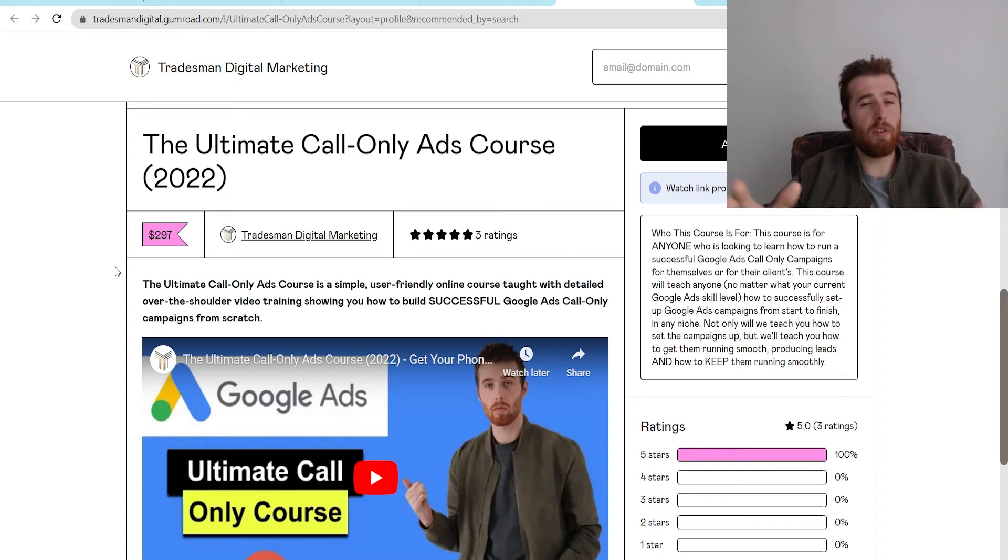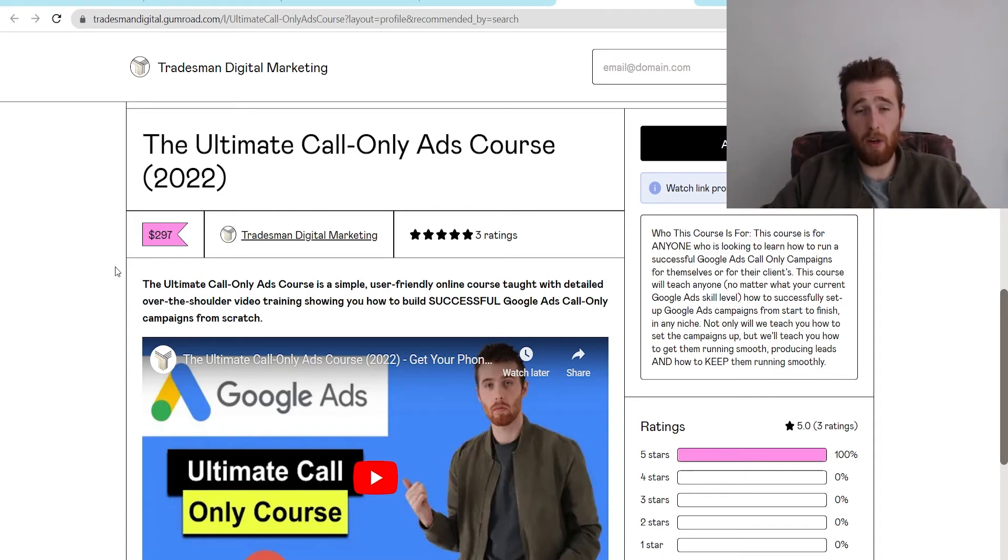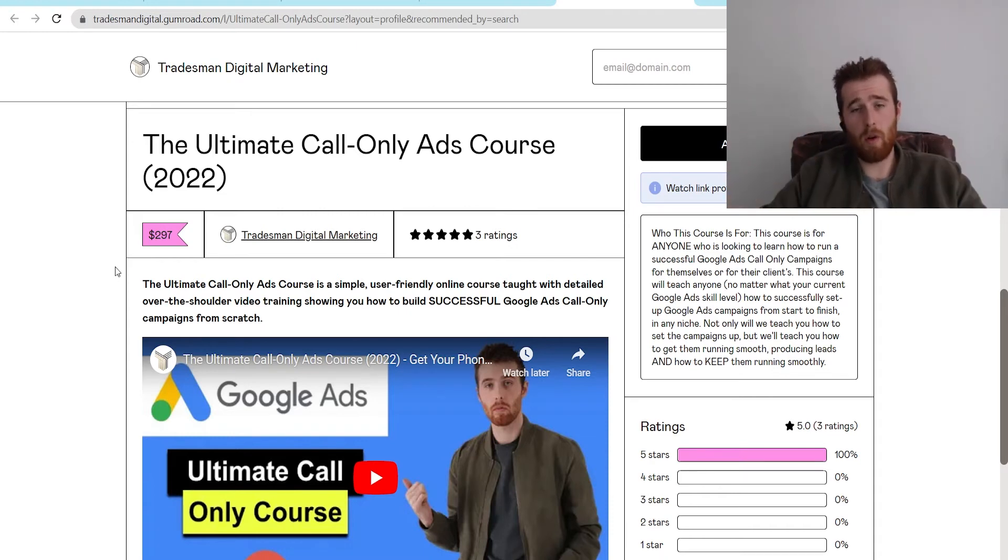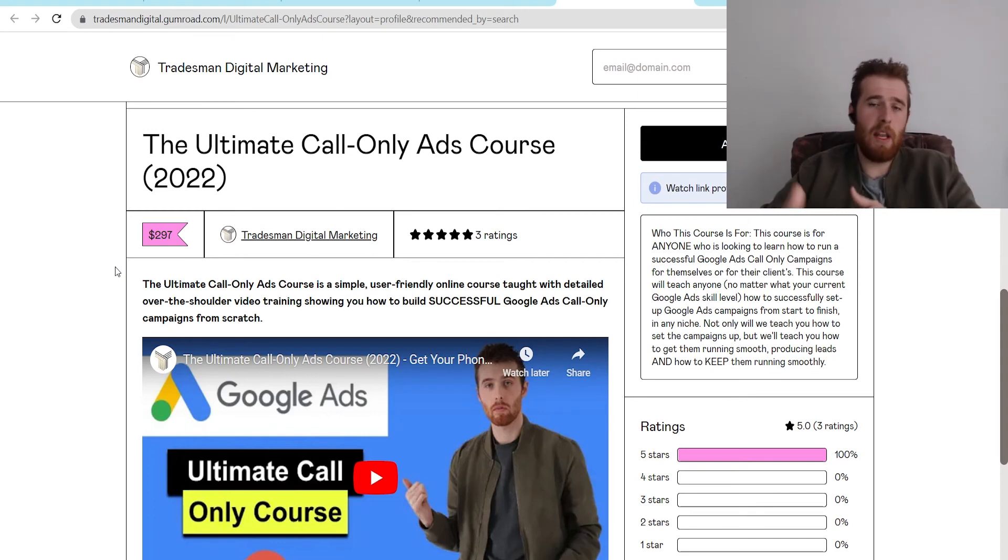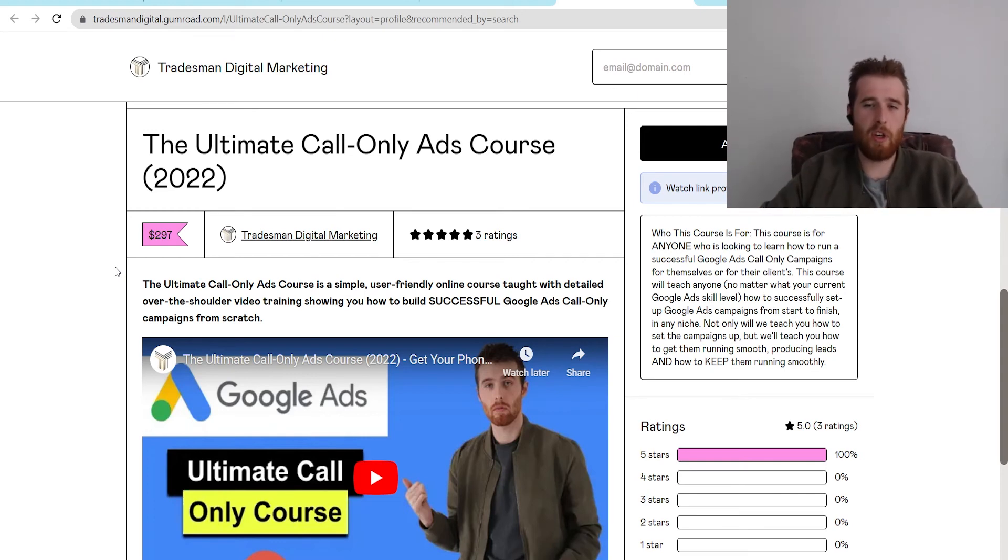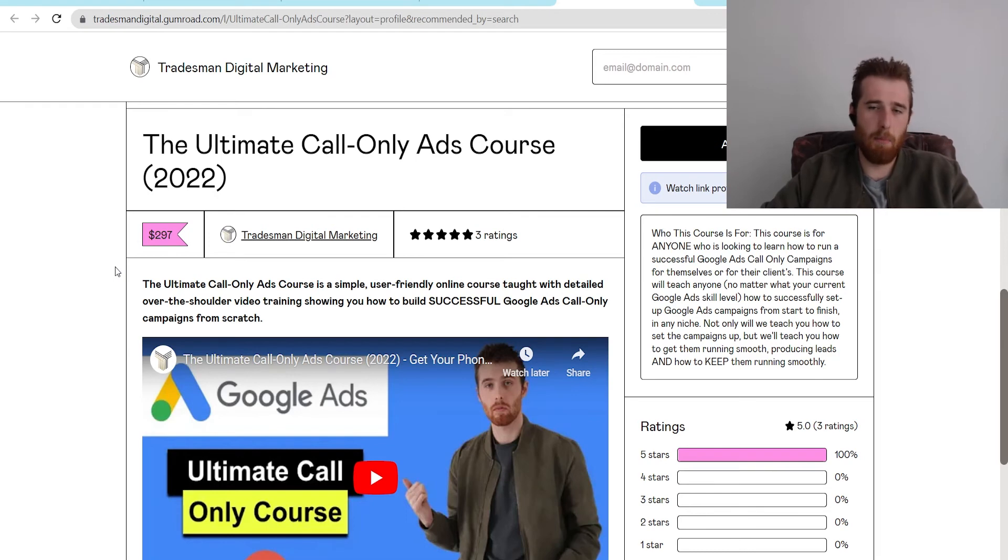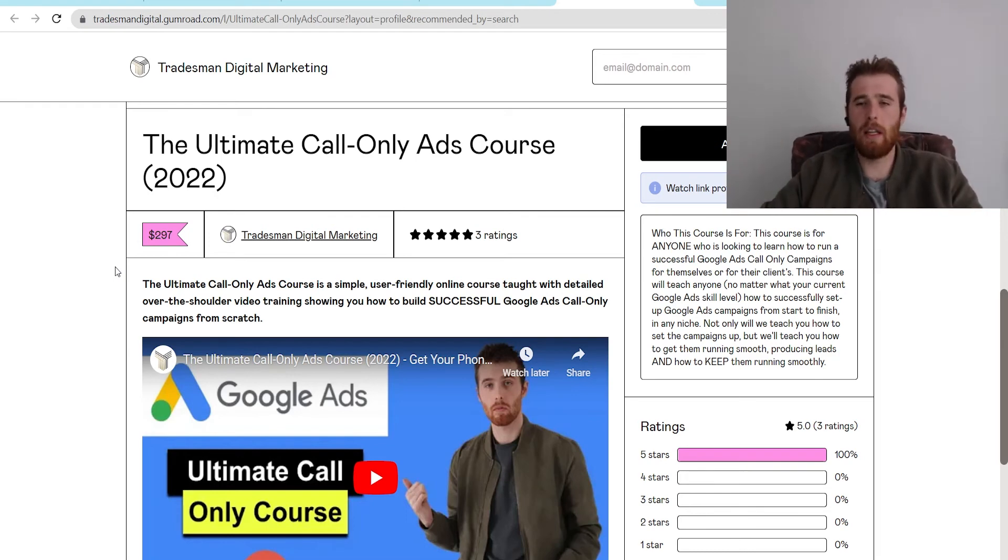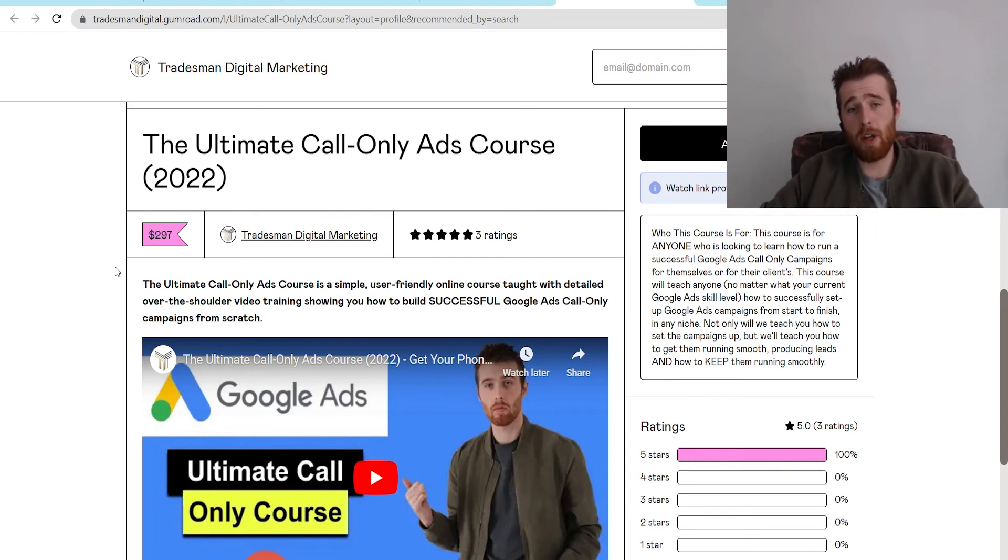Now word from today's video sponsor. If you're interested in getting your phone ringing, building out an amazing call only campaign, and really being able to optimize and stay ahead of your competition and bring in leads consistently month after month and making sure that they're actually high quality leads. These people actually want to buy your product. Check out our ultimate call only ads course.